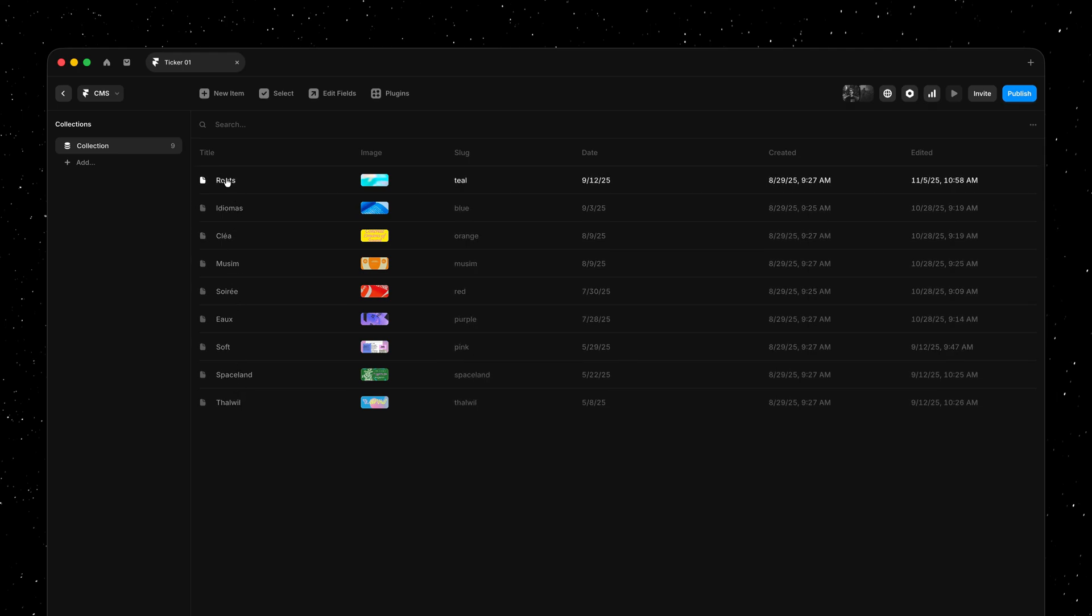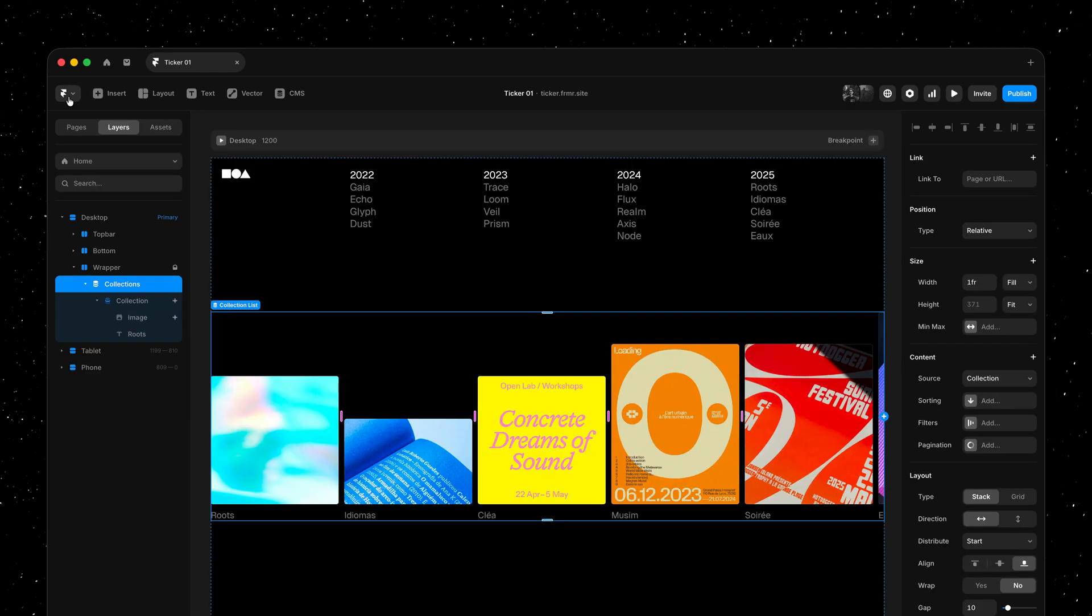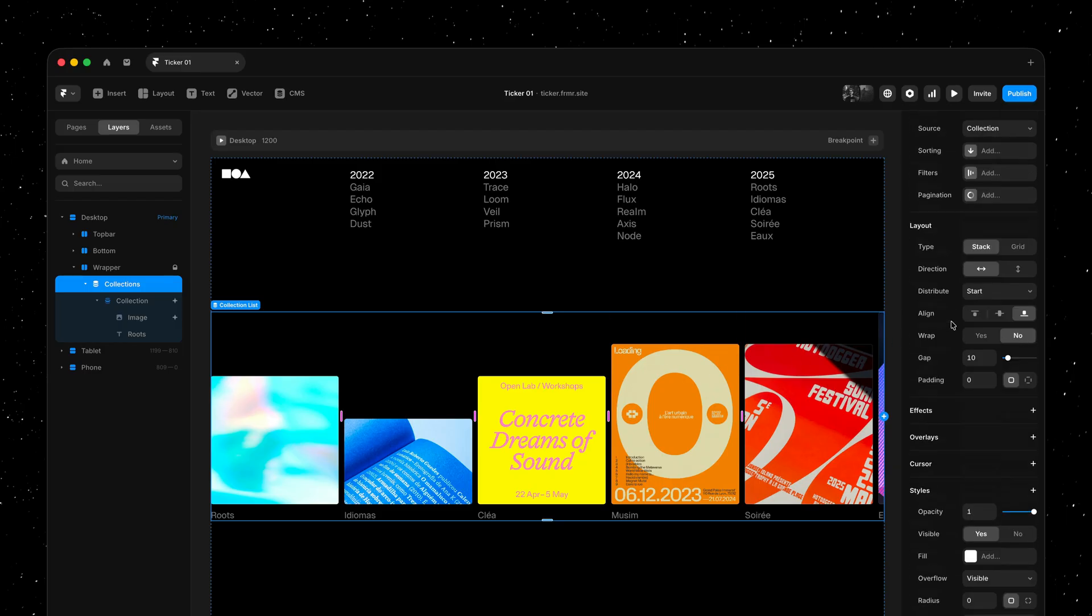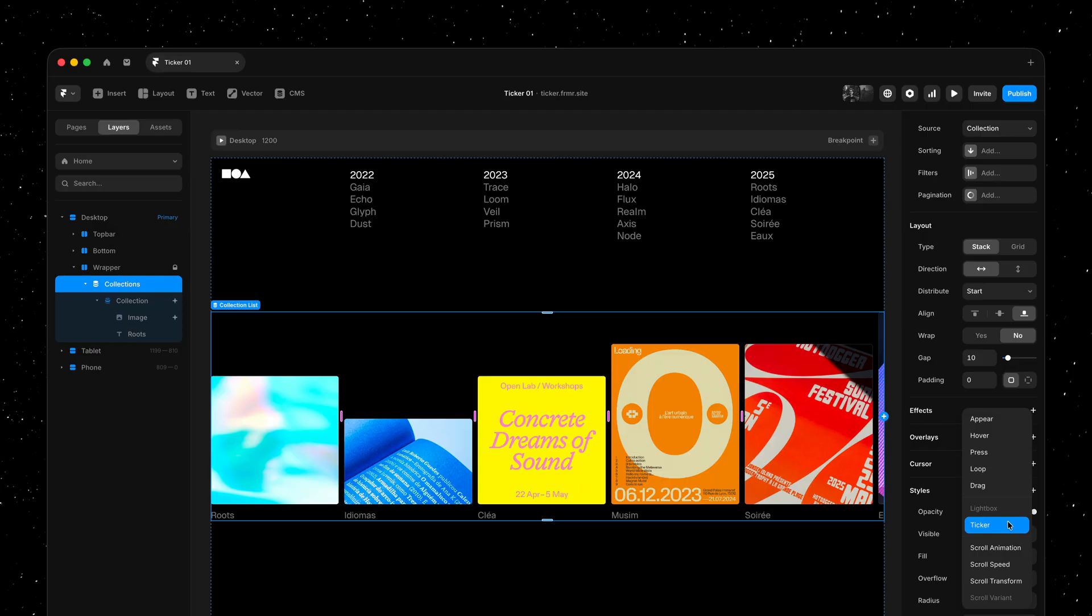And now I can add a continuous animation to these projects by simply selecting the collection list and then heading over to the effect panel and adding our new ticker effect.